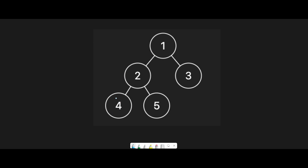We go left and then we are at node 4. From node 4, the left node is null and the right node is null, so that means this is length zero. Then let's go back to the previous node, which is node 2. When we go back to node 2 from node 4, we should add plus one to this length.